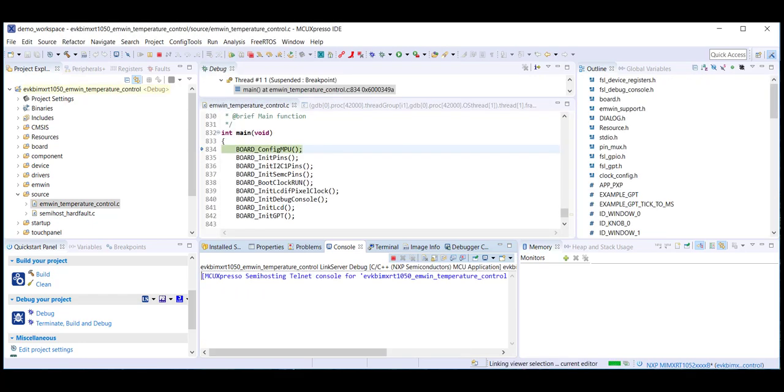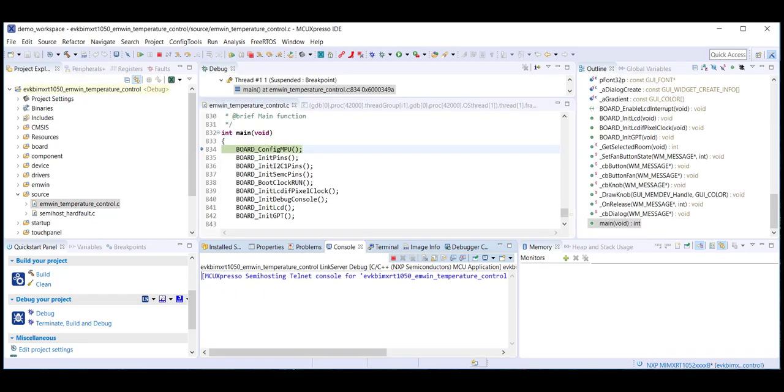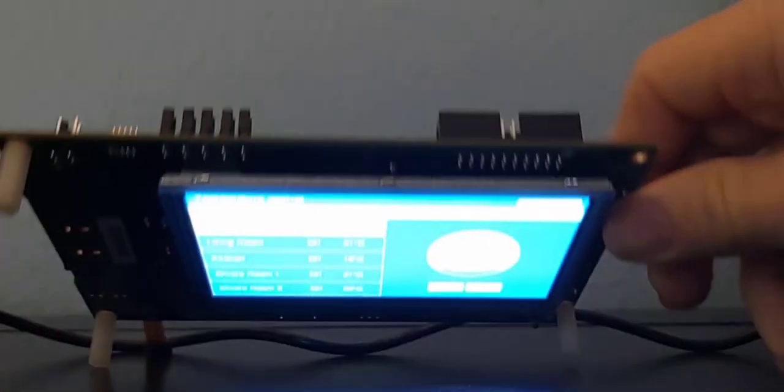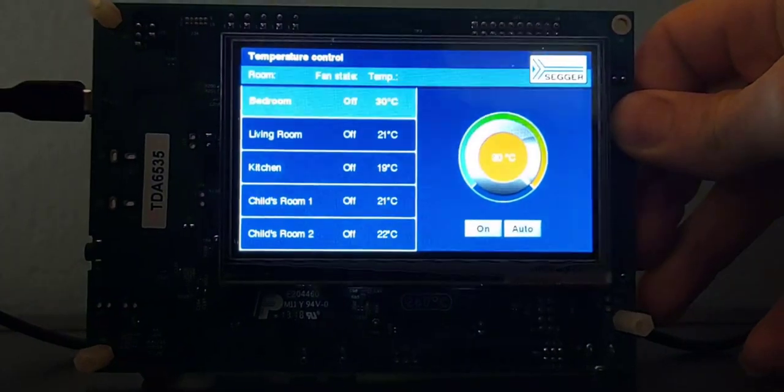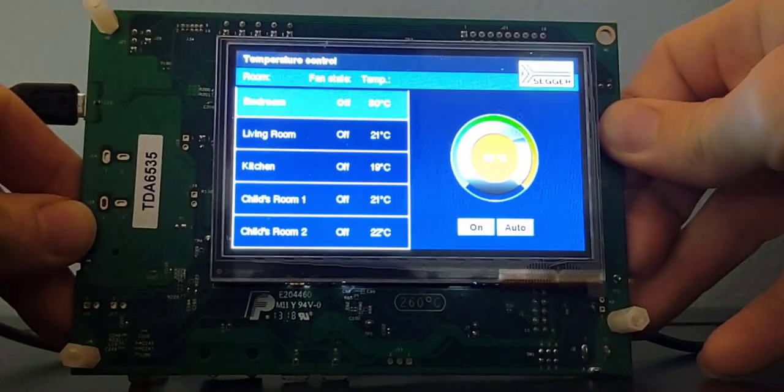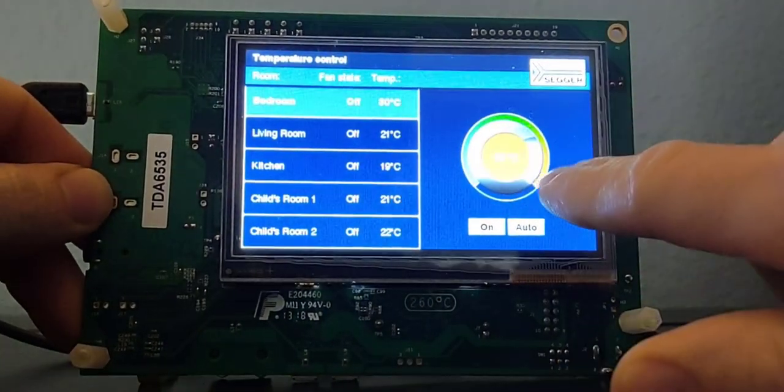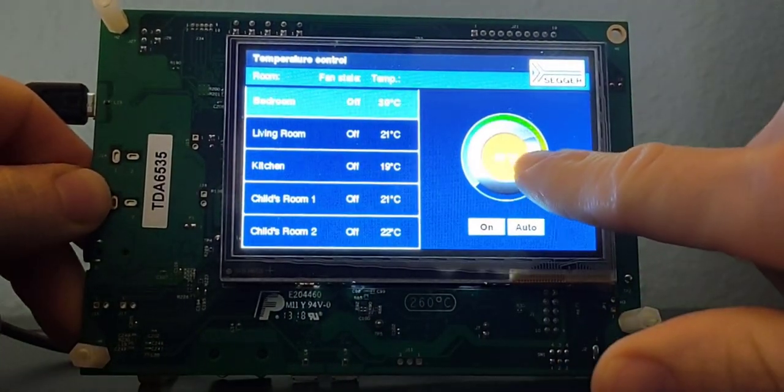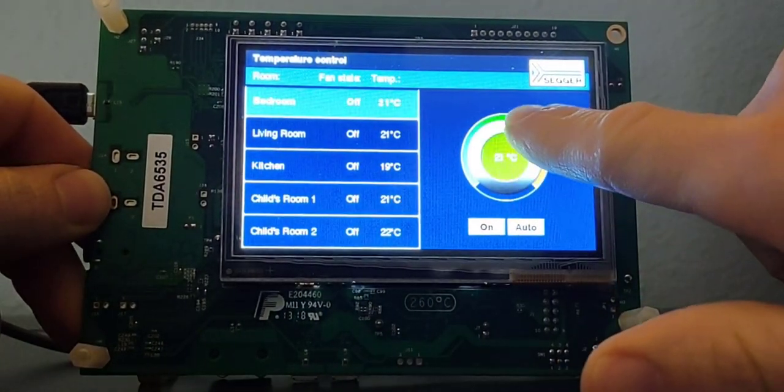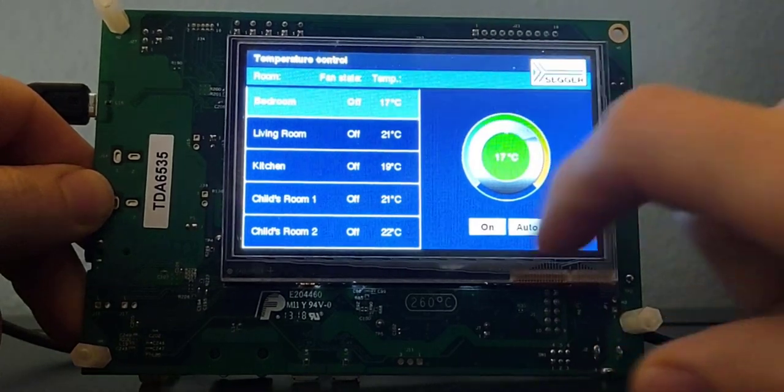Once the build finishes, click on the Resume icon to see the demo in action. Click on this rotary dial to change the temperature of our room.